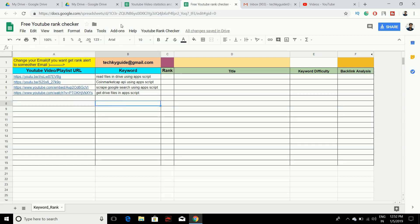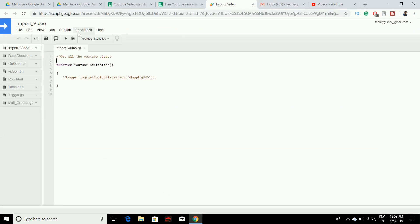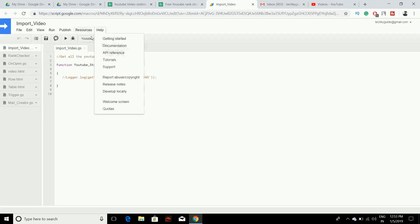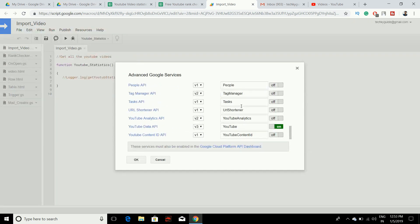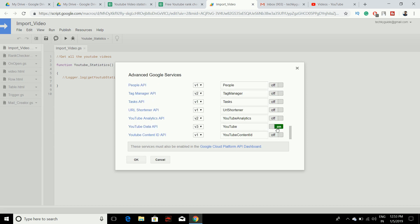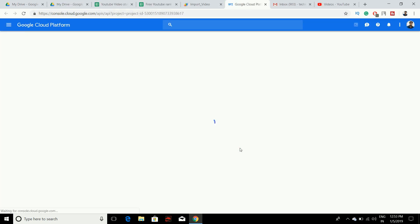You also need to enable the YouTube Data API to fetch YouTube search results. To do that, go to Tools, then Script Editor. In the editor, go to Resources and click on Advanced Google Services. Scroll down and make sure YouTube Data API is turned on. You also need to enable it on the Google Cloud Platform API dashboard — click the link provided and it will take you to that dashboard.